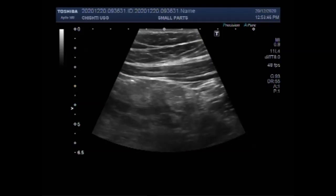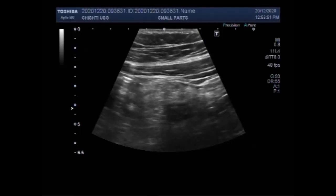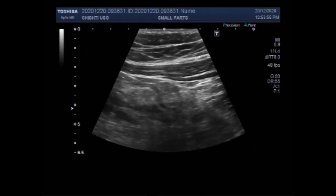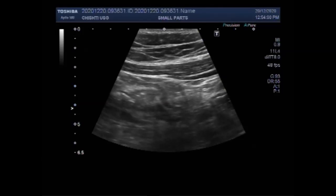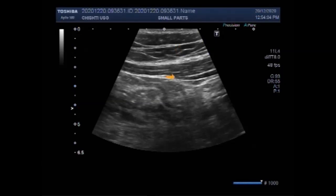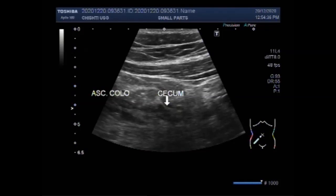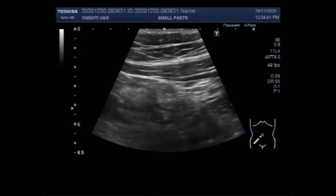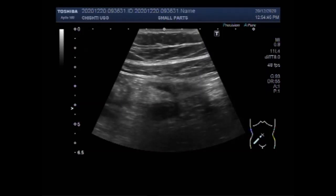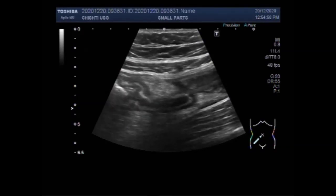Now you will scan inferiorly to localize the cecum. You are going to see the cecum attached to the lower end of the ascending colon. This is the cecum and this is the ascending colon. Now at this point, when you have focused the cecum, you will sweep the probe around to find the acute or inflamed appendix.